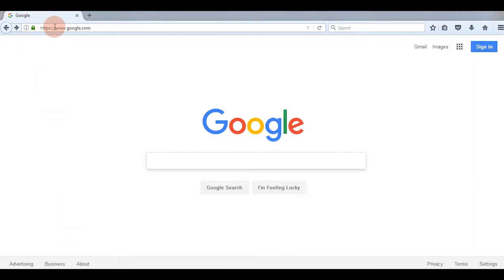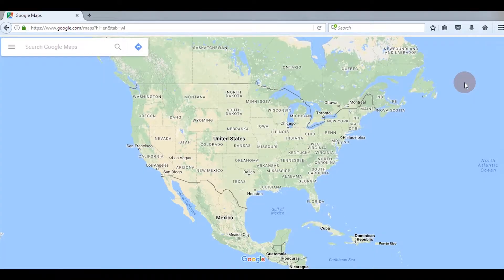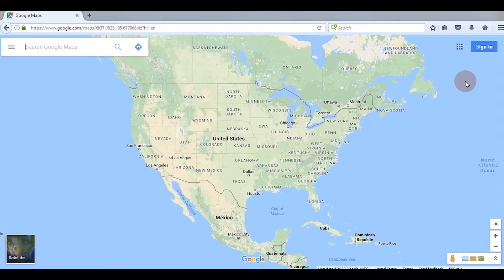First we need to open up a web browser. Type maps.google.com on the URL bar, or select Maps from Google Apps. Here is the map.